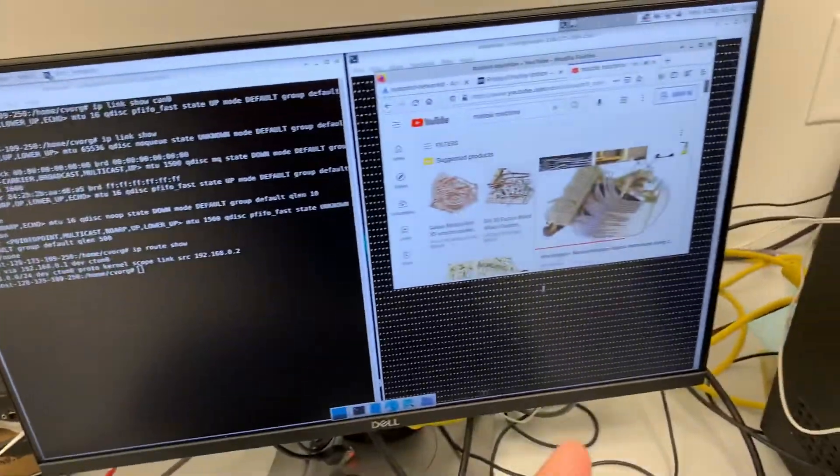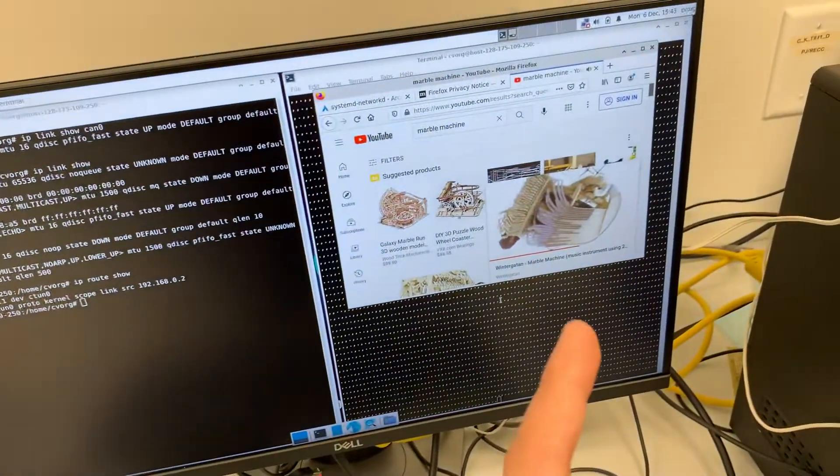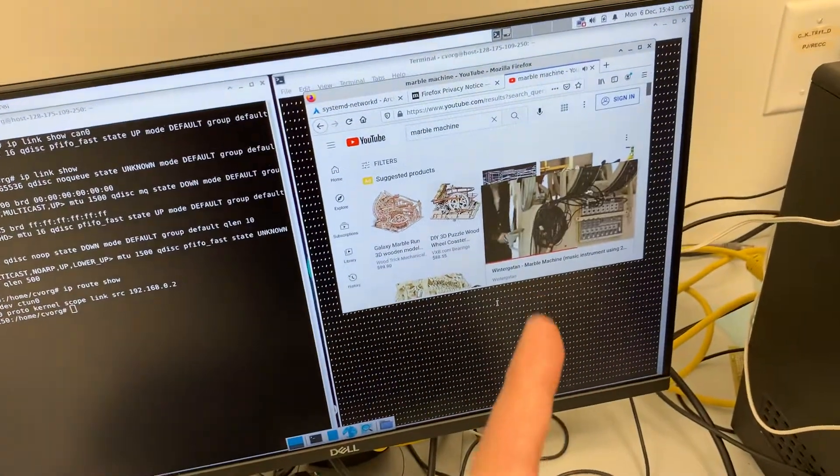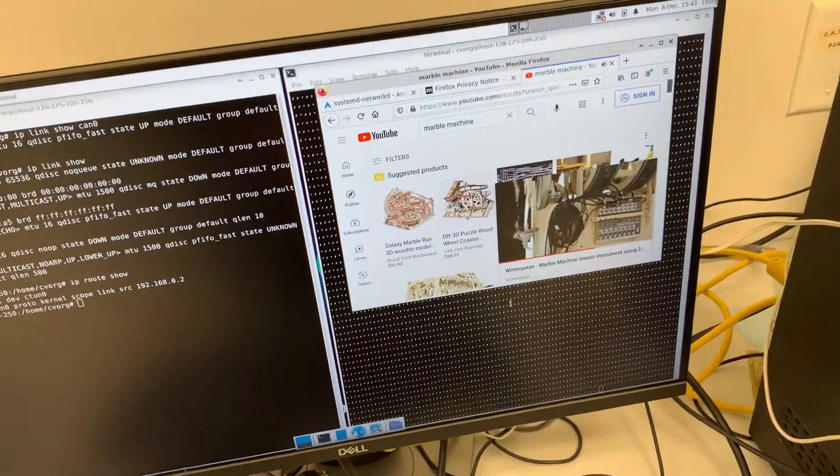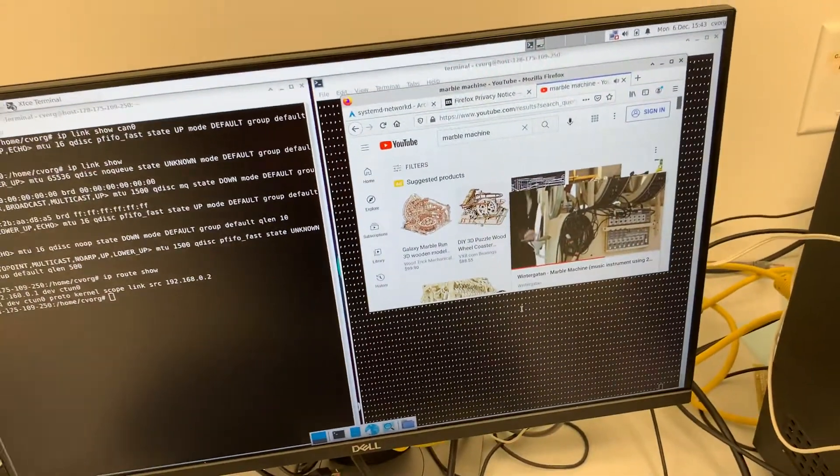We've just gone ahead and opened up YouTube here. That's basically the setup.